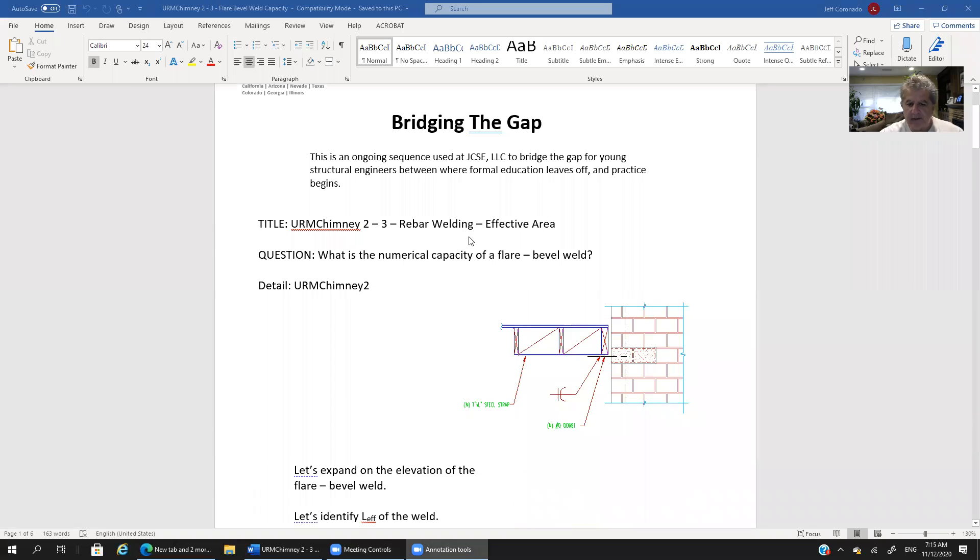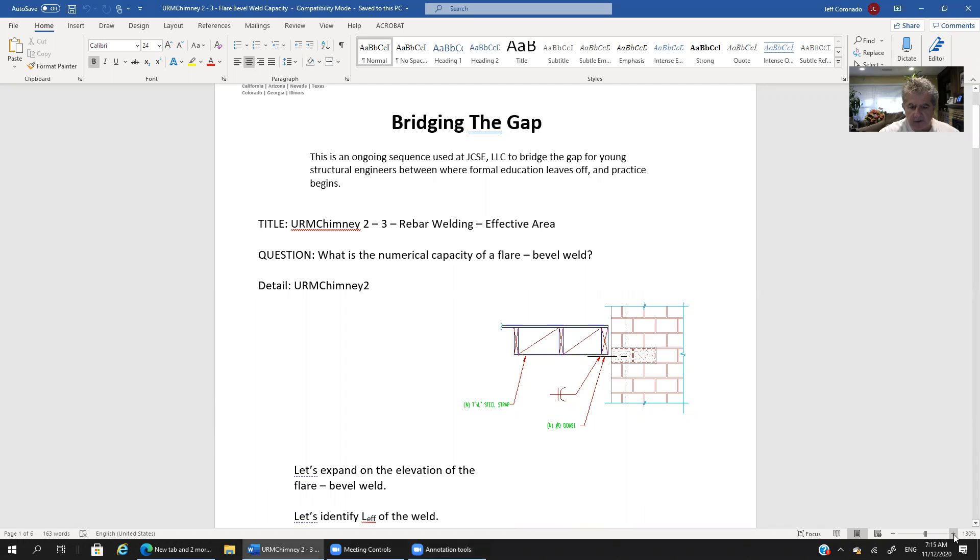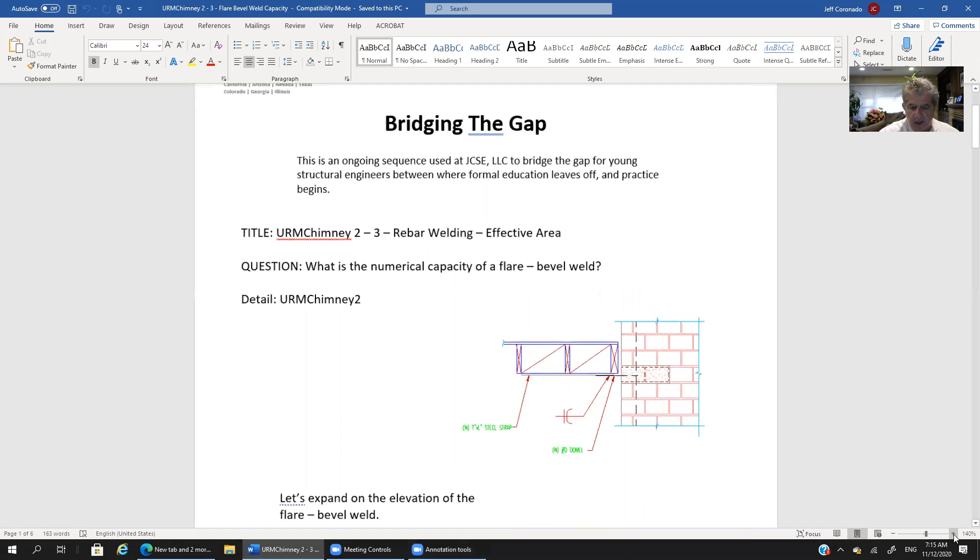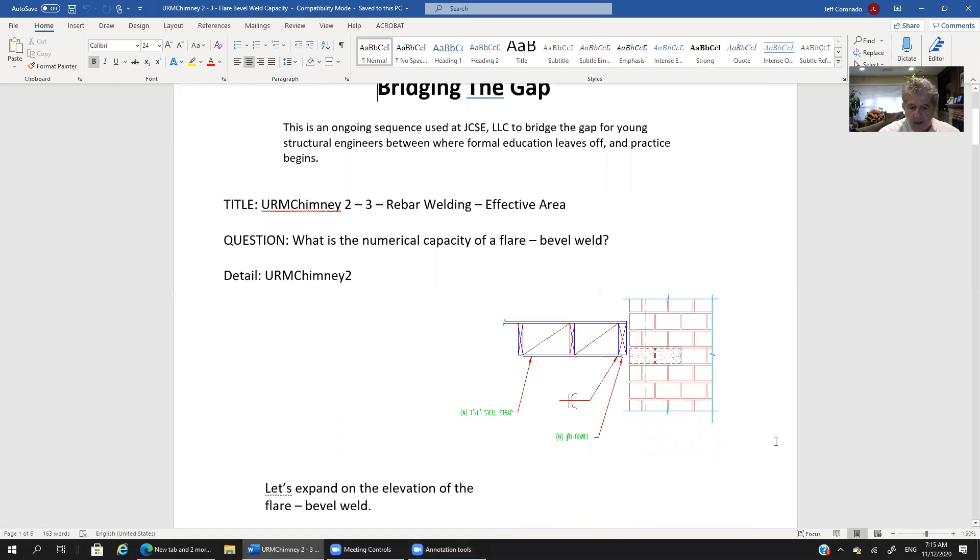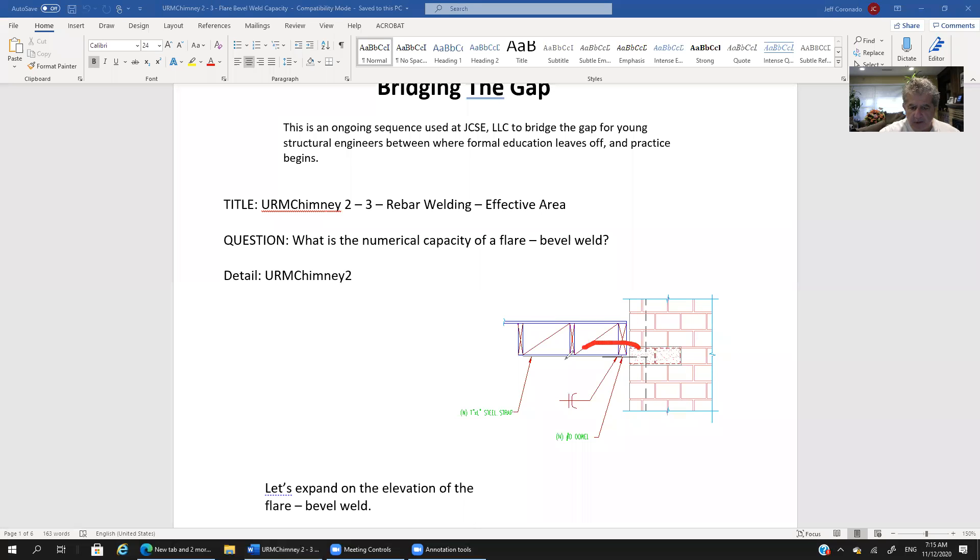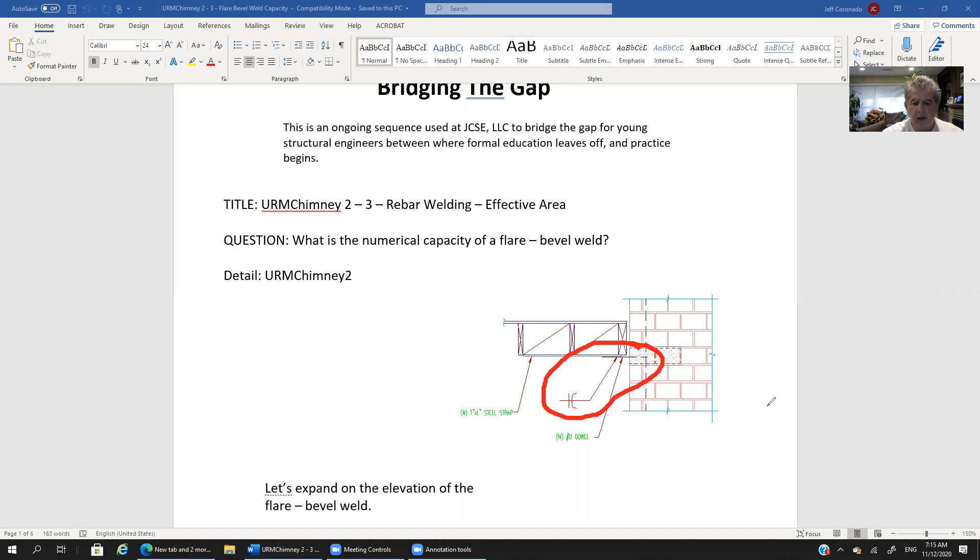So here we have a detail and if we blow it up a little bit, really what we're looking at is this part right here where we've got a steel plate and we want to weld a steel rebar to that plate.